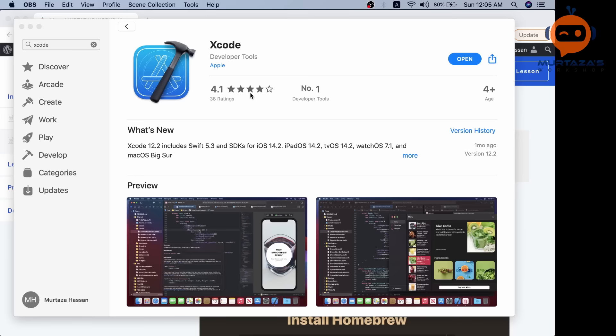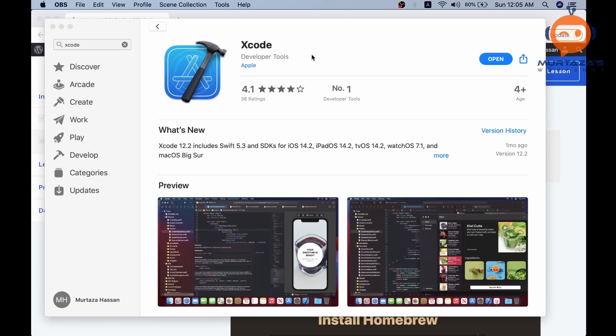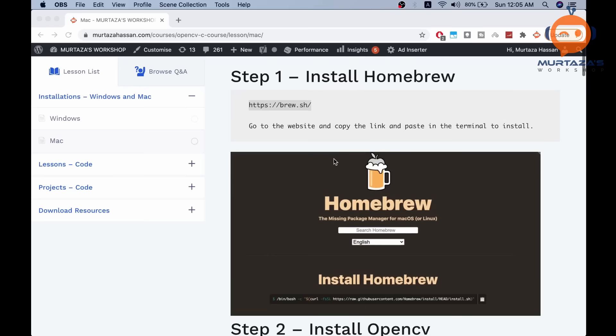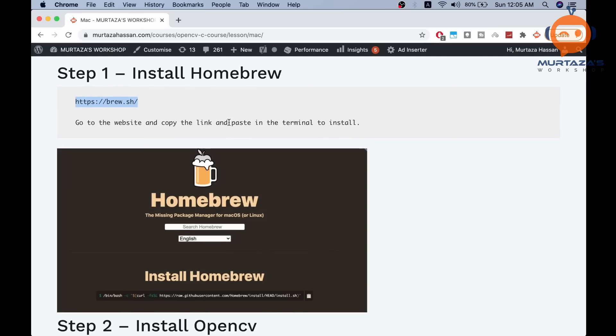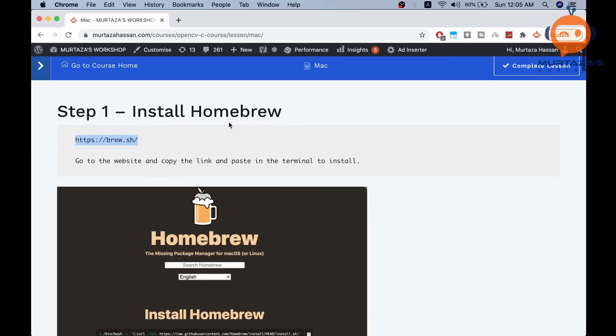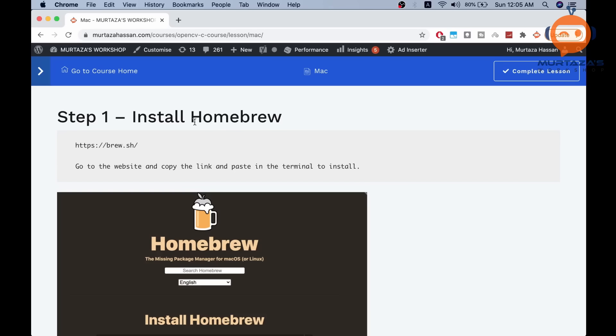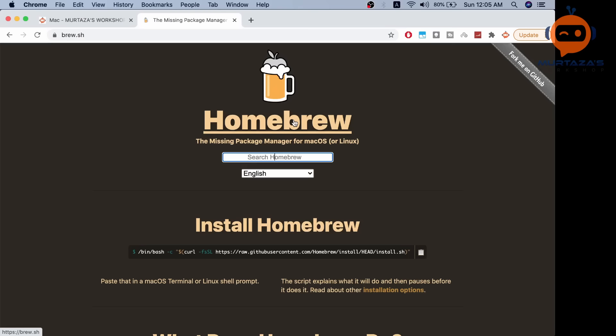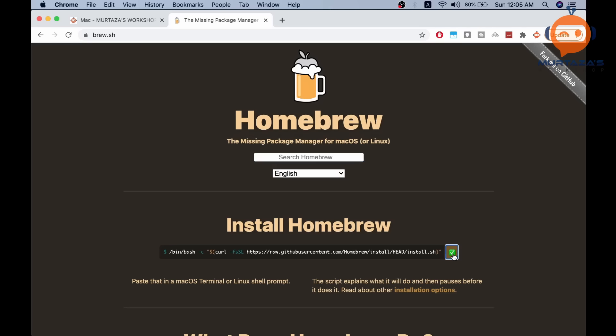For Mac, we are going to use Xcode to write all of our code. First, go to the App Store and install Xcode. Then follow the steps on my website, available via the link in the description. Step one is to install Homebrew — go to the Homebrew website, copy the install command, and paste it in your terminal.